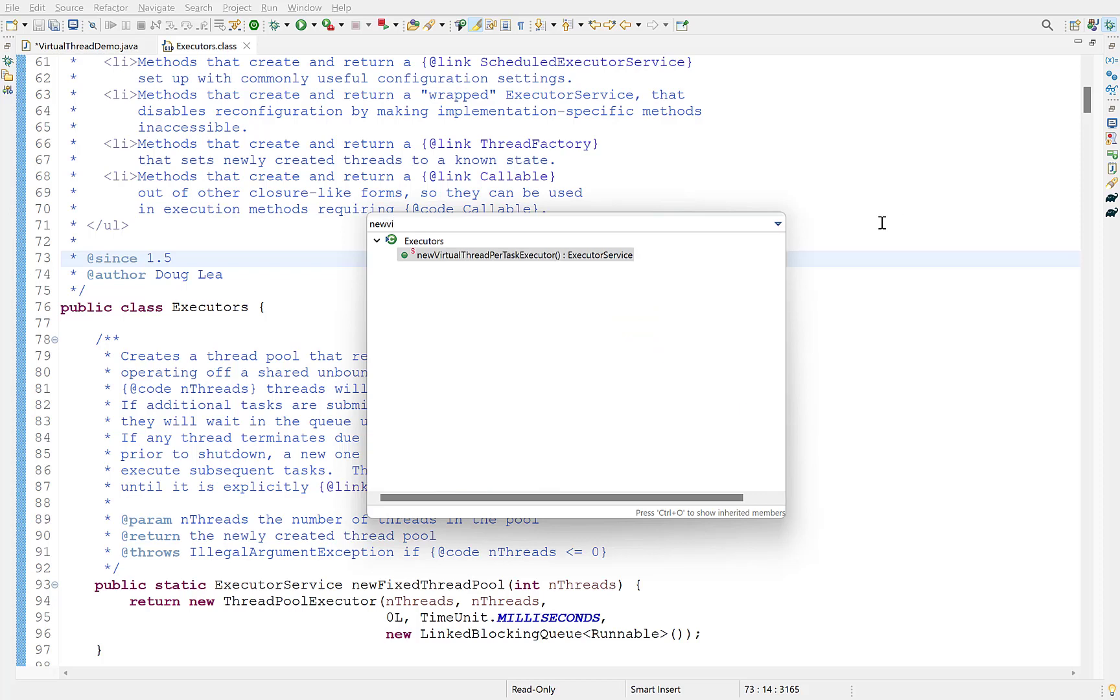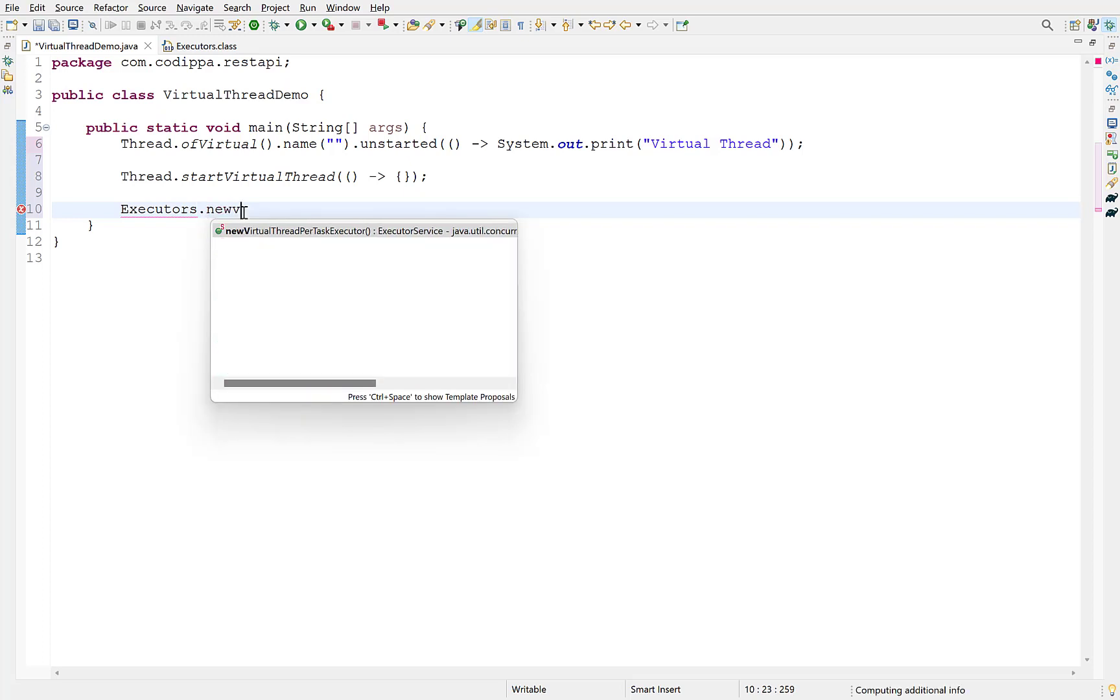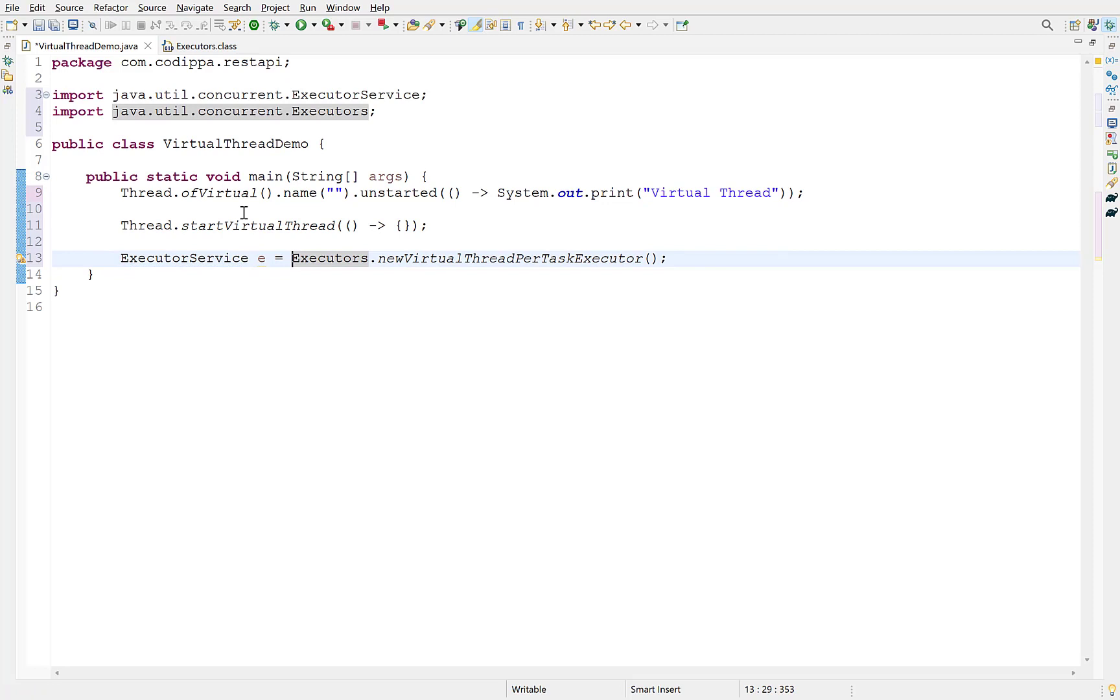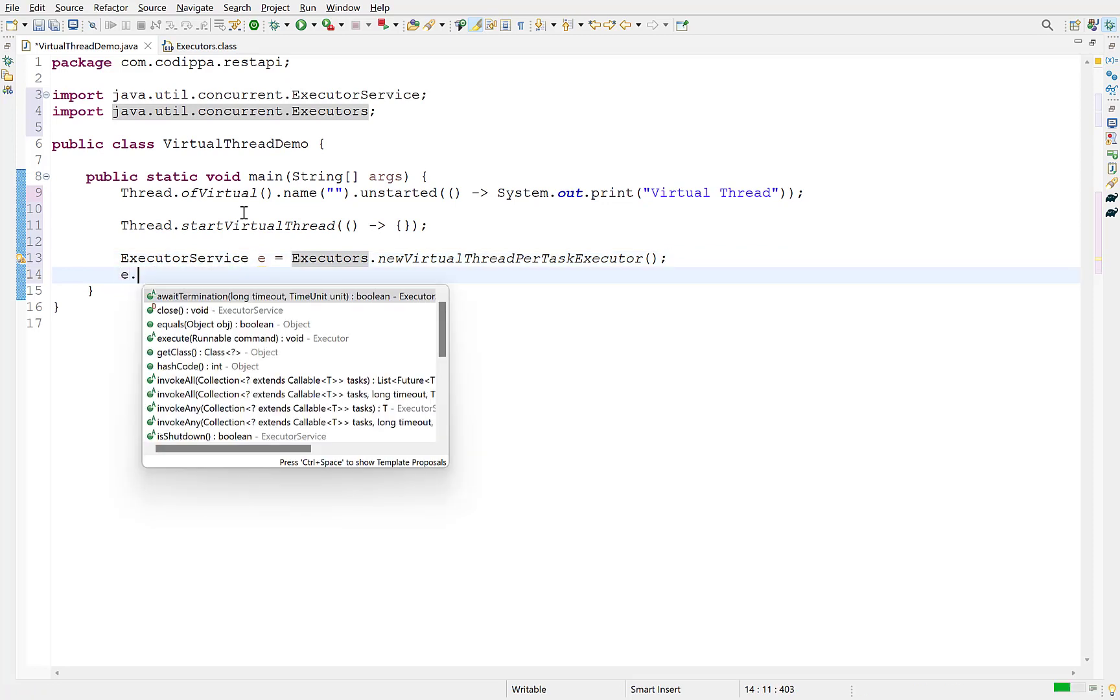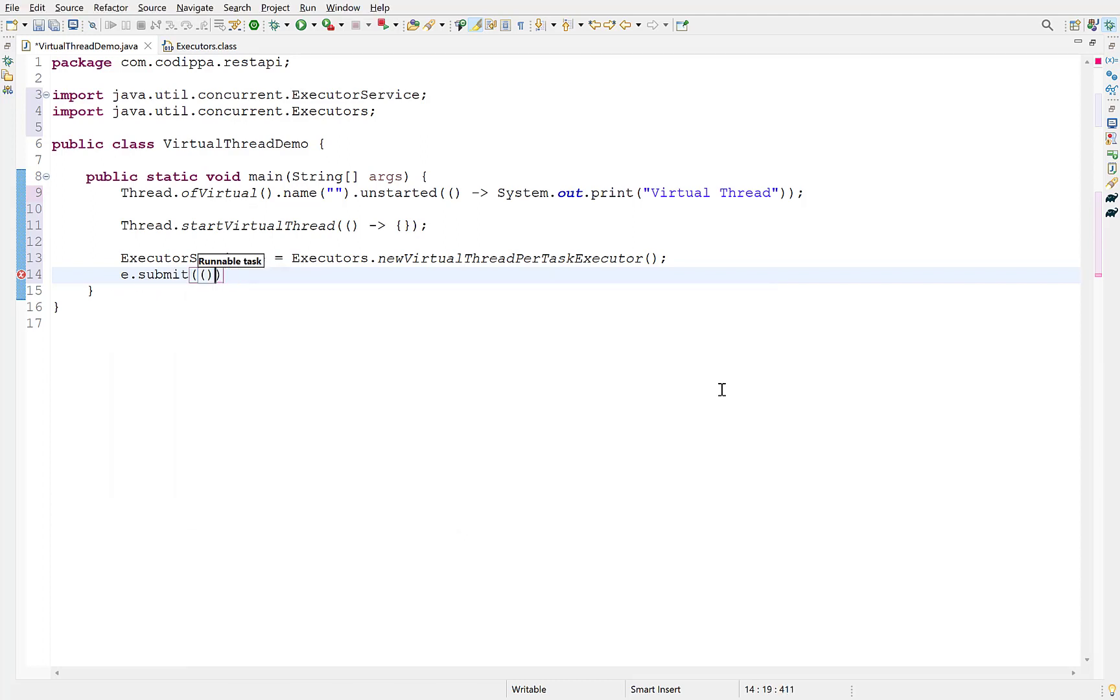To create virtual thread with executor service, a new method newVirtualThreadPerTaskExecutor has been introduced in executors class. This will return an executor service that will execute tasks on virtual thread. To execute a task with this executor service, call its submit method and provide it the runnable object as in earlier methods.